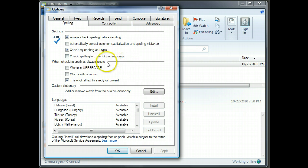Now, if you check spelling in current input language, it might sense the difference between English and German. I don't know because neither of the languages that I spell check in is German.